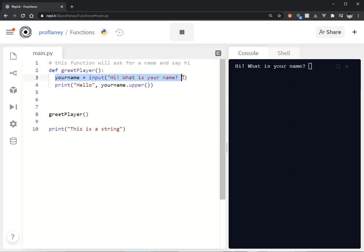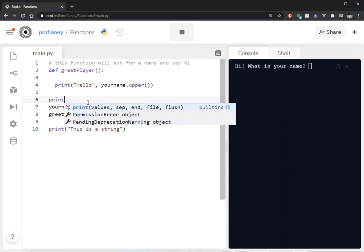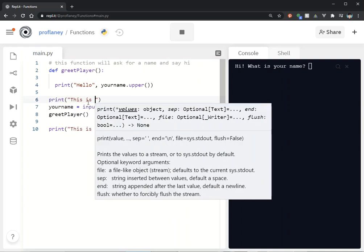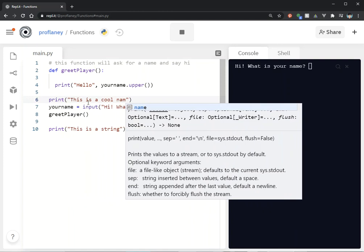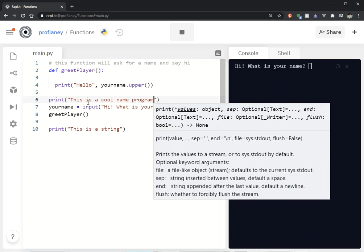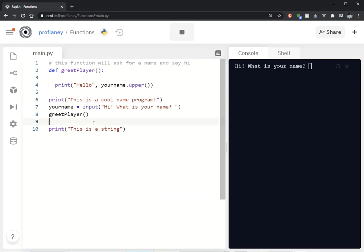So instead of having this your_name here, let's go ahead and put this in the beginning, and maybe we can say something like 'this is a cool name program.' Okay, it really isn't too cool.